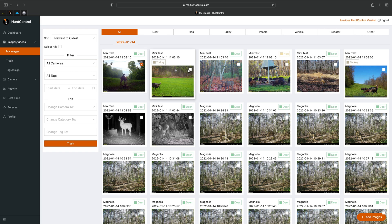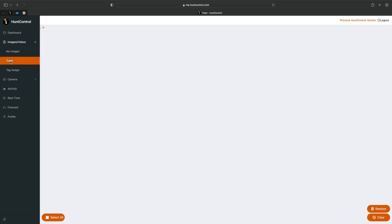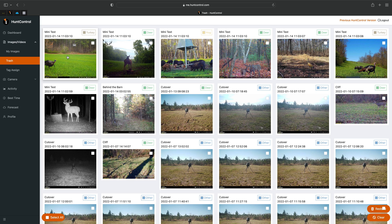Let's cover the Trash tab. We'll select the pictures we just uploaded and click the trash button — those are gone and have moved to the Trash tab. If you want to restore a picture, like this turkey photo, select it and click Restore at the bottom right. If you want to permanently delete a picture, select it and hit Clear.